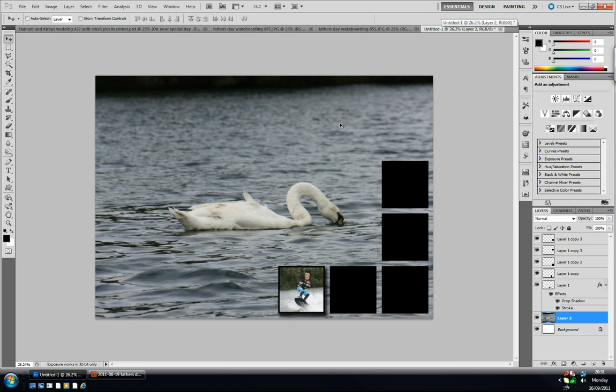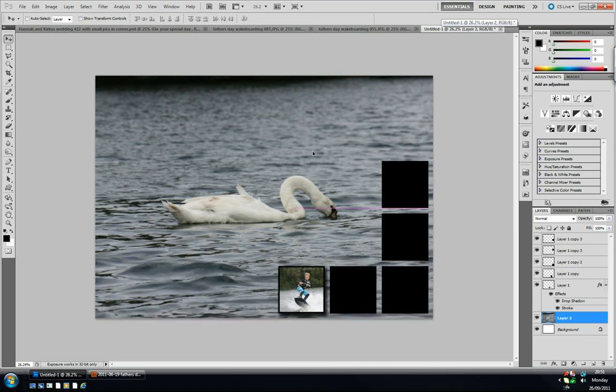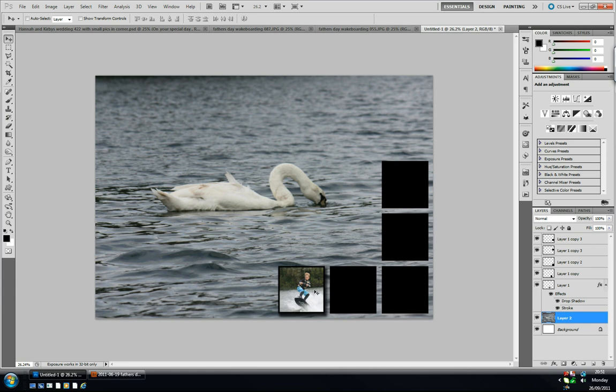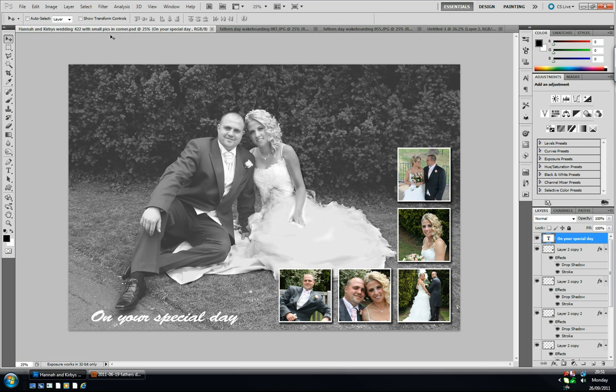There you go, a very quick and easy way to ensure that your shapes or boxes or circles, whatever you want, are all the same size so all your pictures are even and the spaces are exactly the same.